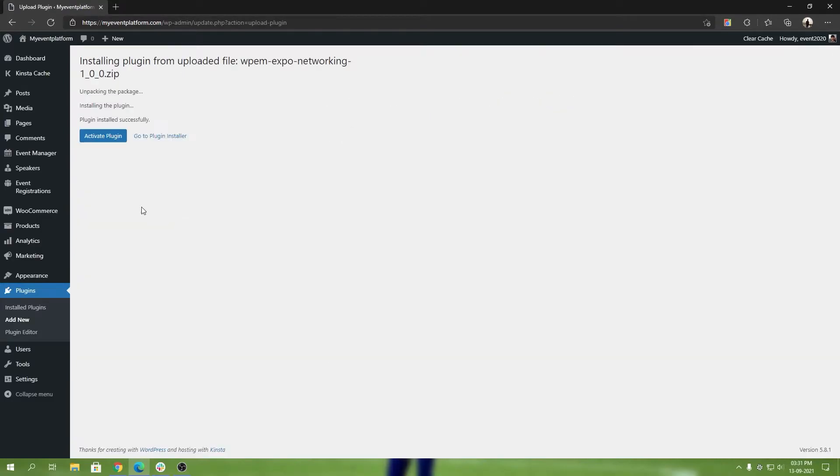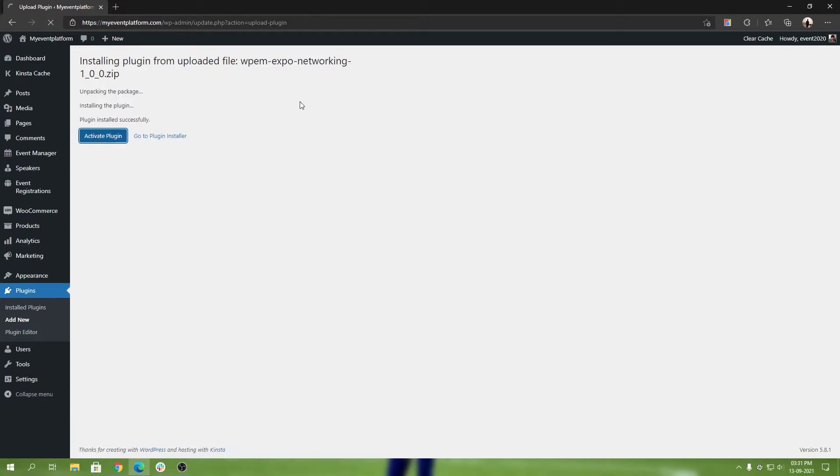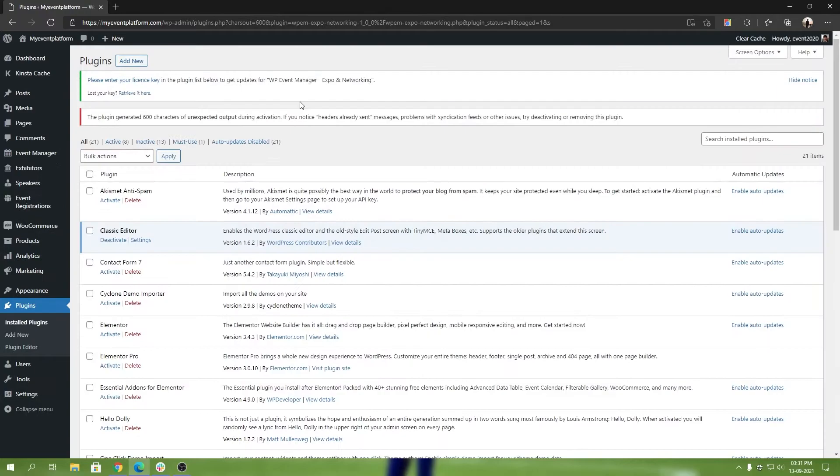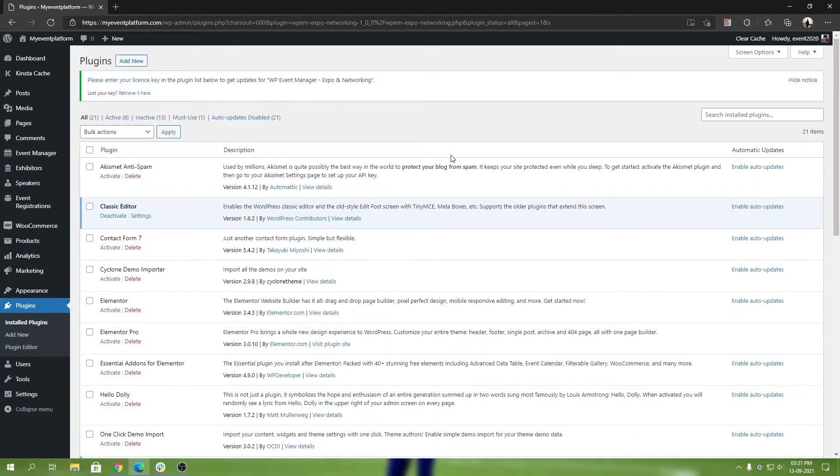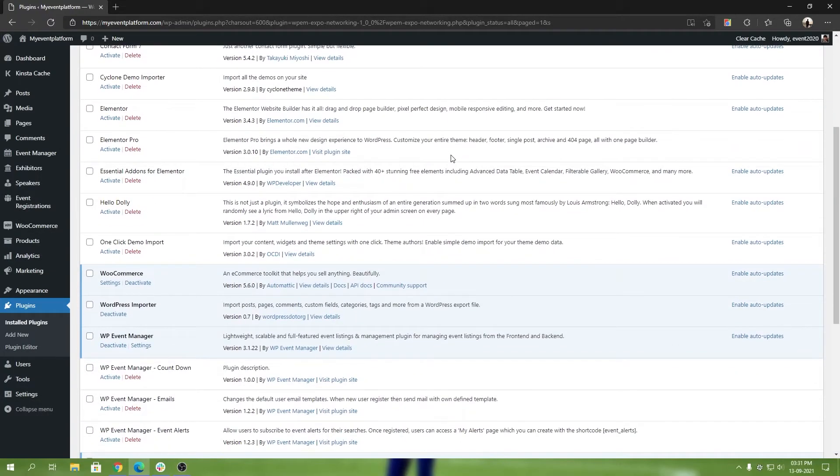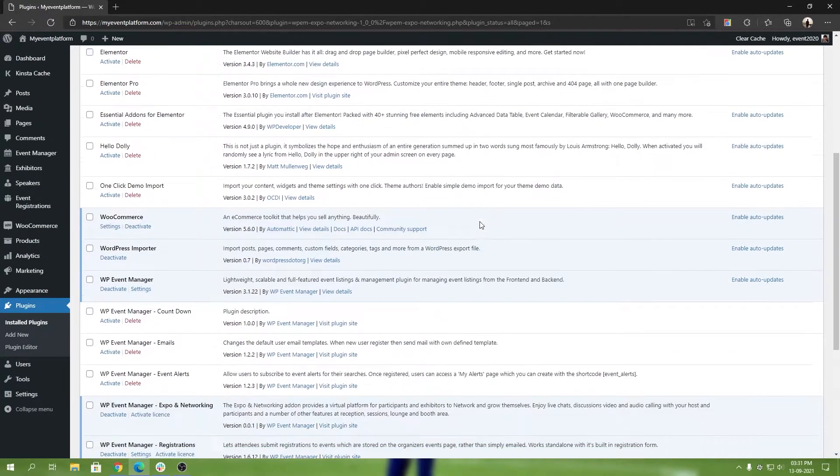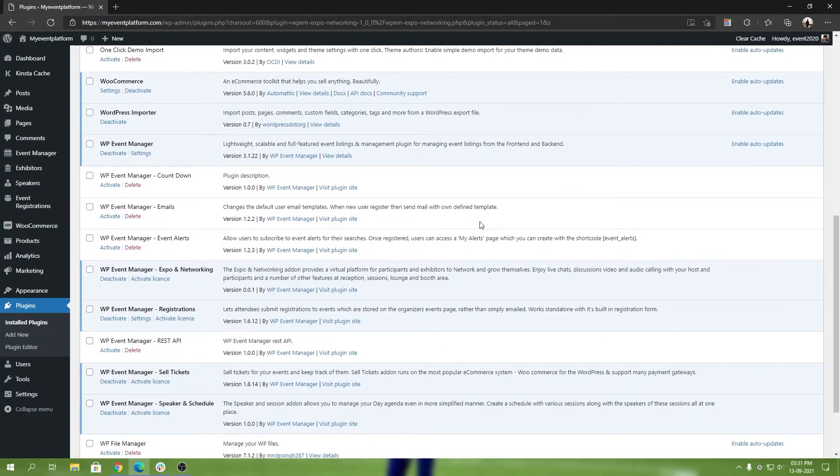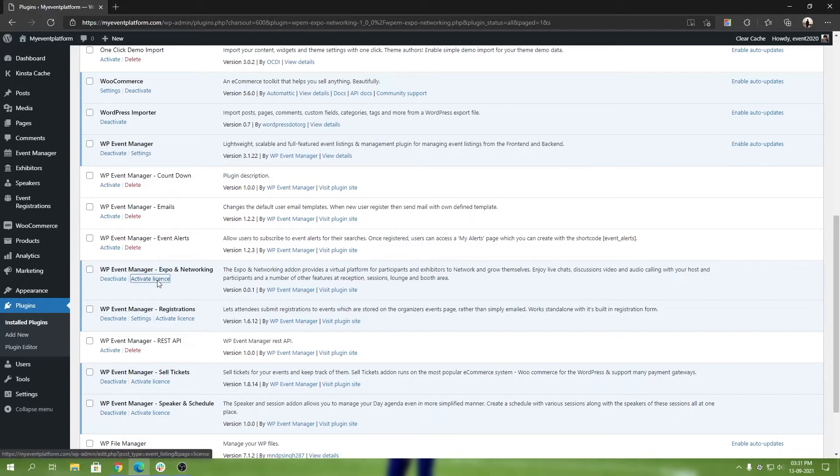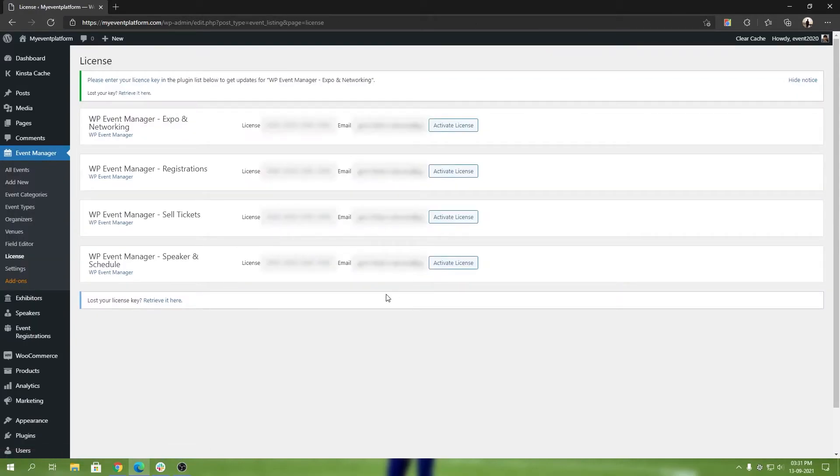Over here we need to click on Activate Plugin. That will go ahead and activate the WP Event Manager's Virtual Expo add-on. After that, we will have to activate the license for it. For that, you can click on this Activate License button. That will take you to the licensing page.